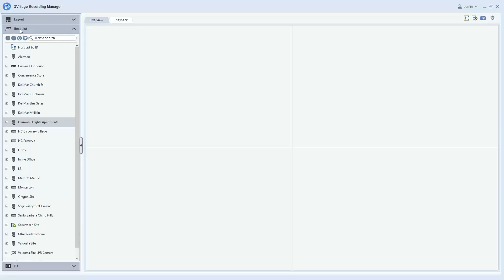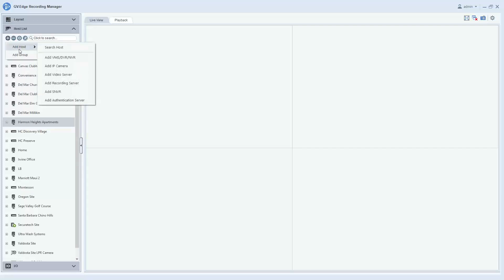So to do this, you will expand your host list on the left side of the screen and you'll click the plus sign Add. Hover over Add Host, and you have a few options here.